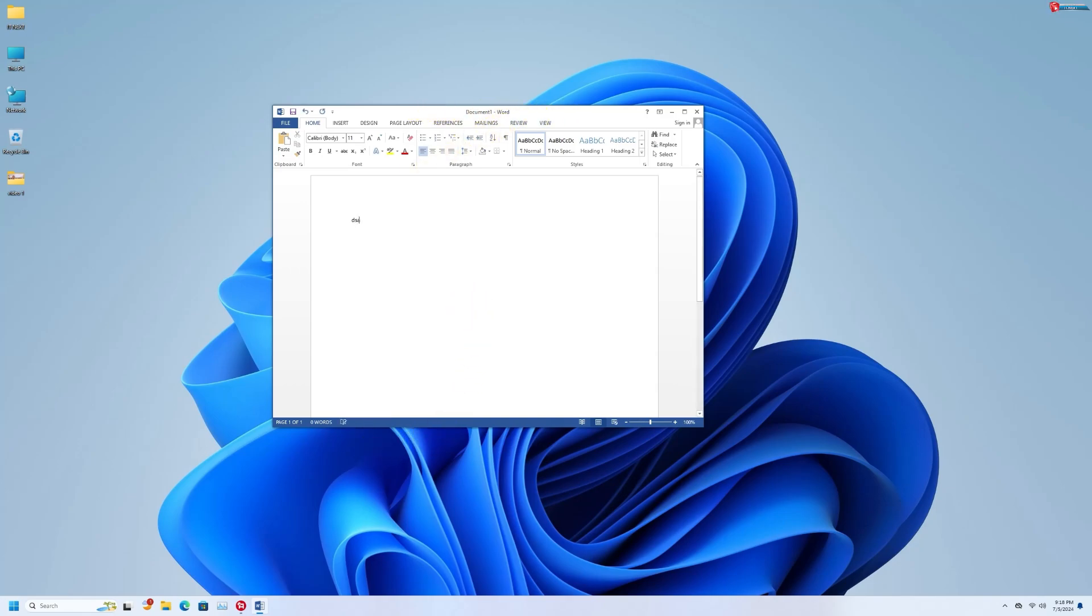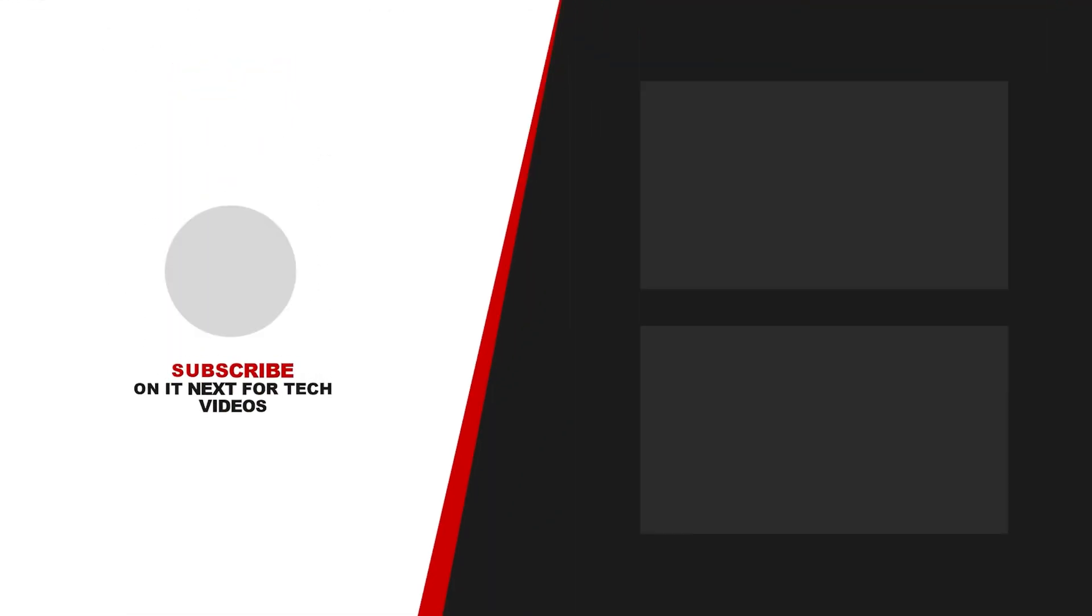2013, 2016, and 2019 version. Don't forget to subscribe for more tech videos. See you next time!